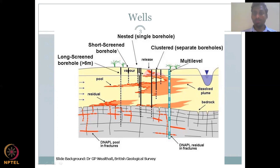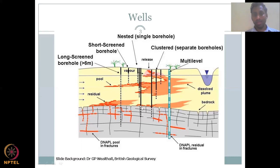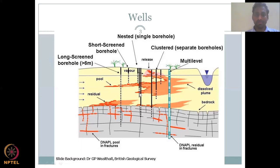Then you have a nested single borewell — a very important configuration. At a single point you want to see how the shallow aquifer and deep aquifer respond separately. In a nested configuration, you have around three different wells monitoring at the same location: the first going into the shallow aquifer, the second between shallow and deep, and the third into the deep aquifer. So at a single point you are measuring three different aquifers simultaneously.